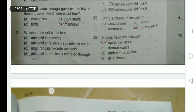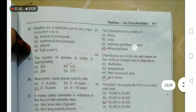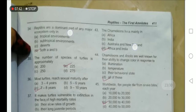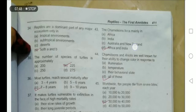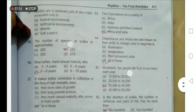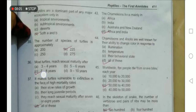Snakes have dry skin with epidermal scales — this is the distinguishing feature of the class Reptilia. Reptiles are the dominant part of major ecosystems only in tropical and subtropical environments. The chameleon lives mainly in Africa and India. The number of species in the turtle group is approximately 225 species. Chameleons and anoles are well known for their ability to change color in response to illumination, temperature, and behavioral state.